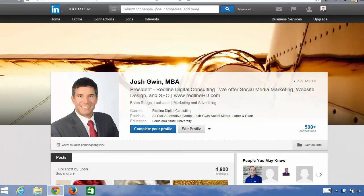Hey there, this is Josh Gwinn back with another LinkedIn advanced training. In this training session I am going to cover where you should add keywords in your LinkedIn profile. Keywords are words and phrases that you want people to find you for. For example, I'm a social media marketing consultant, so throughout my profile you'll see social media marketing, website design, search engine optimization, and keywords like that.